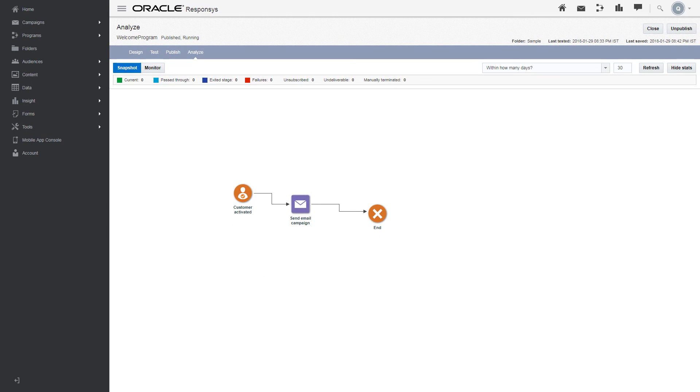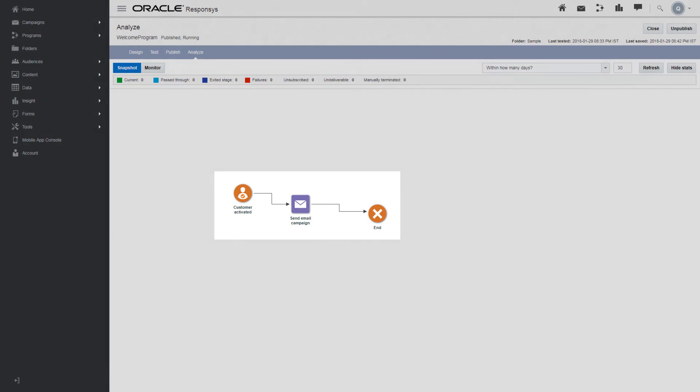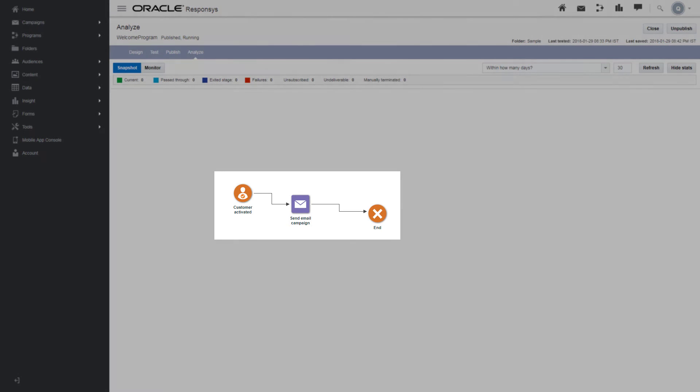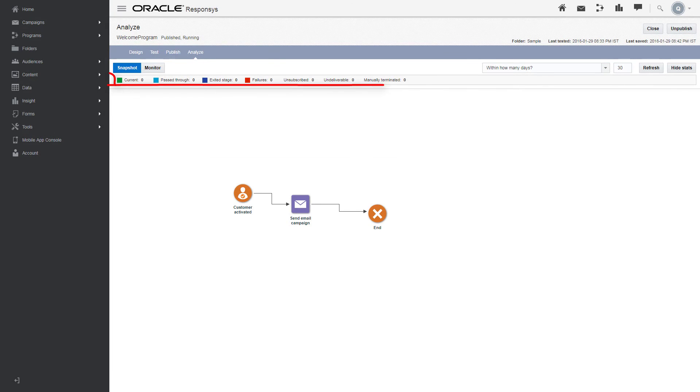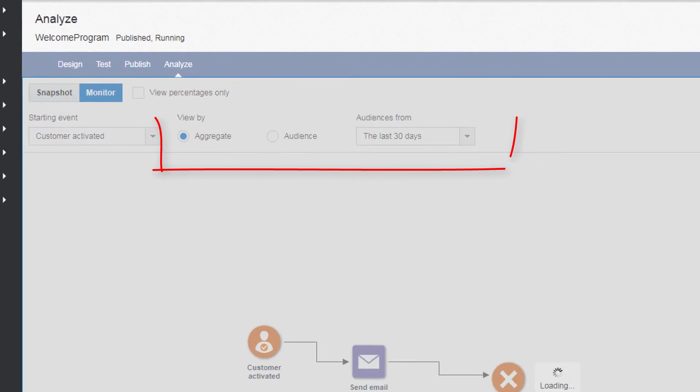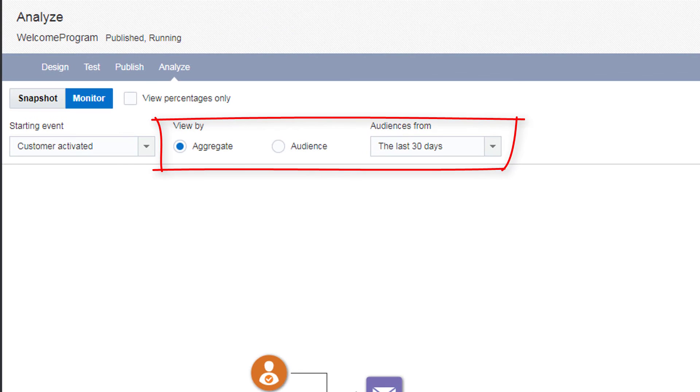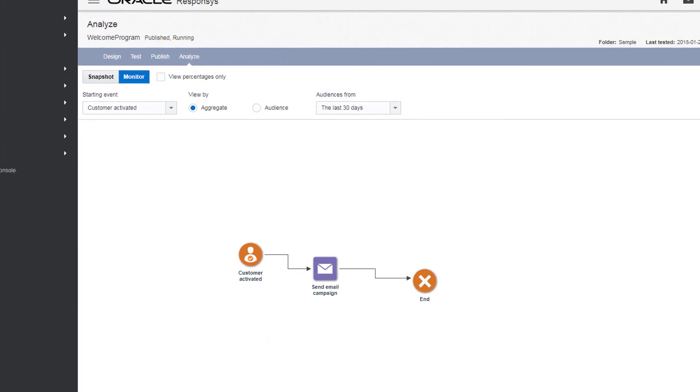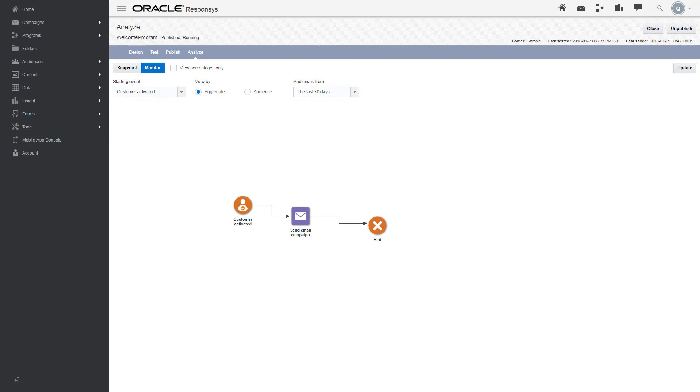The color-coded statistics, such as the number of entries that pass through the stage, are overlaid on the diagram. The legend at the top shows the meaning of each statistic. The monitor view, to which you can apply different filters, shows how the selected audience flows through the program.